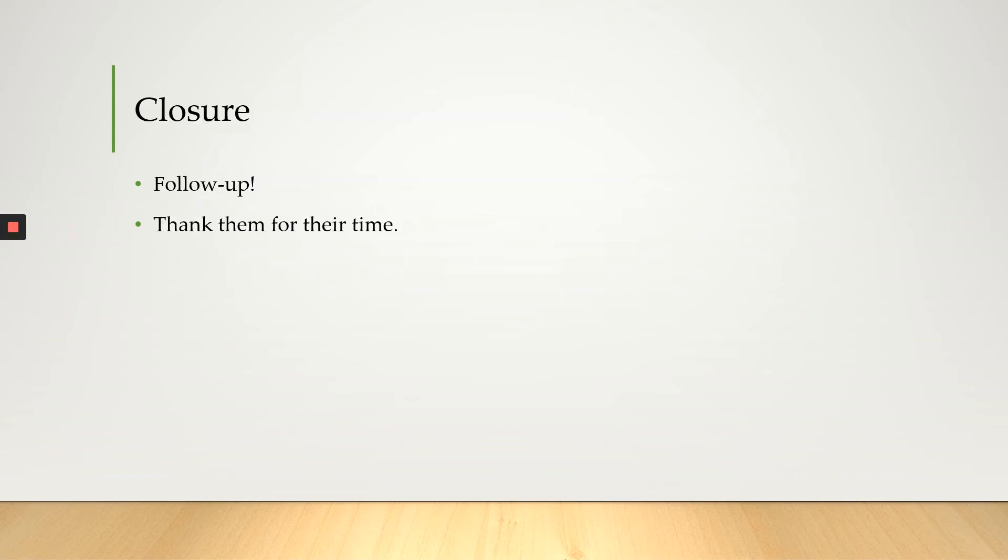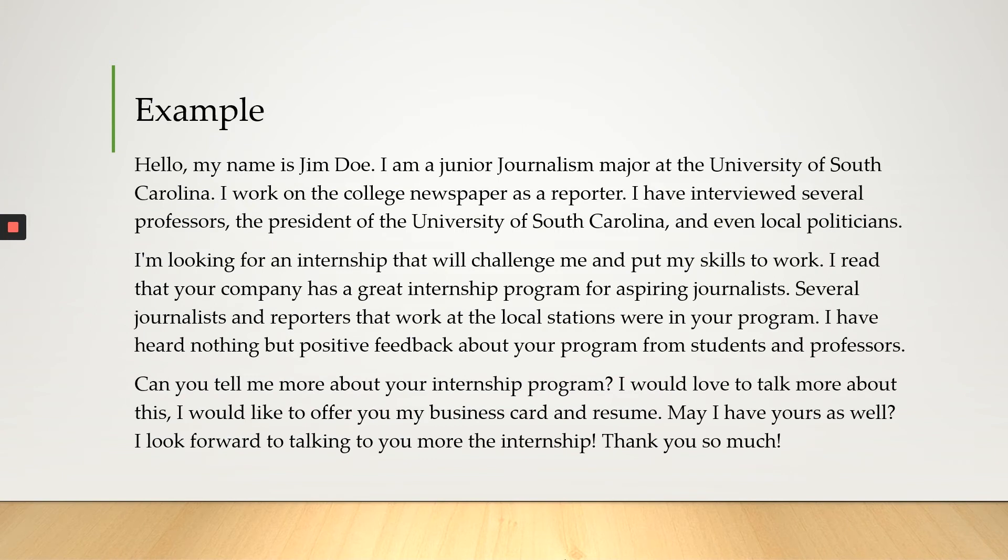All right, so now we're at the closure. Make sure you follow up. Let employers know that you are interested in talking further by phone or email. Go ahead and send a thank you email. Thank you for your time.